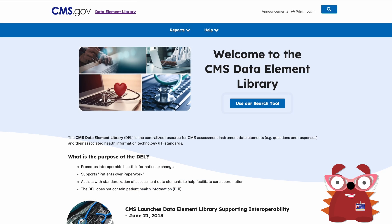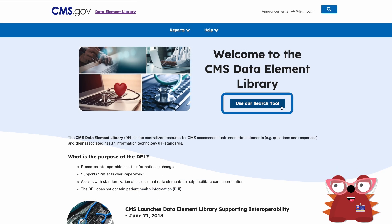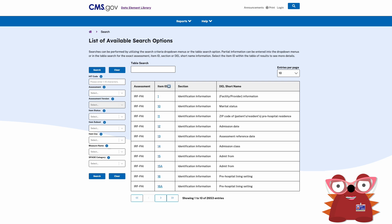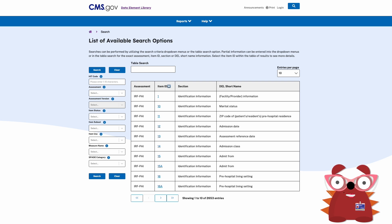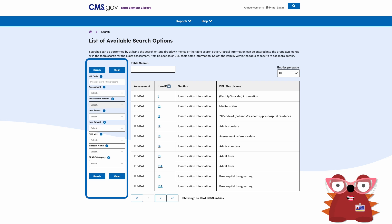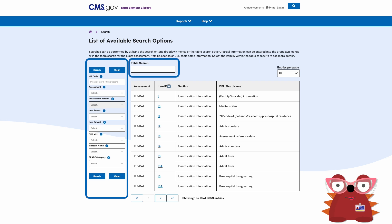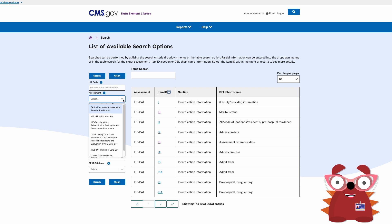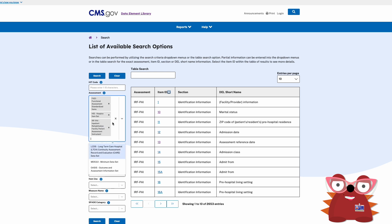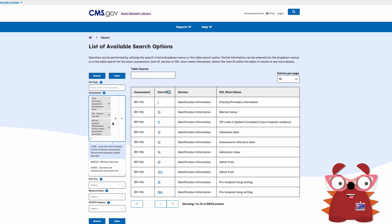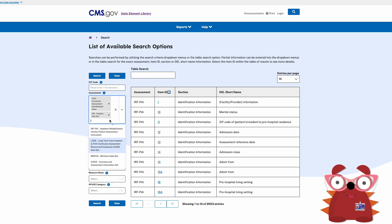From the Home page, click the Search button to be taken to the Search page. This page contains a list of available search options. Searches can be performed by utilizing the Search Criteria drop-down menus or the Table Search option. In the drop-down menus, partial information can be entered or by clicking the arrow key. Available options will appear with the ability to select more than one option. To remove an item after selecting, click the X key.